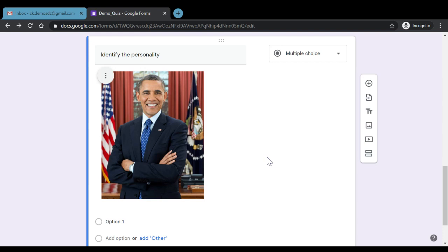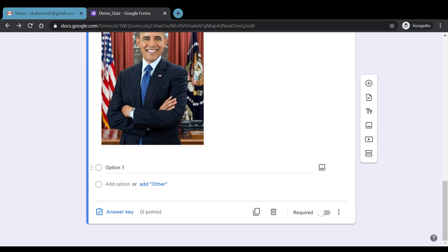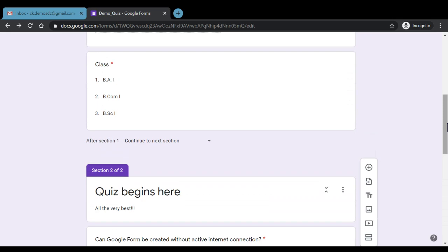Once the image is placed, students can be given options to identify which personality is shown. We can add multiple options and then set the answer key by marking the correct answer for the question.